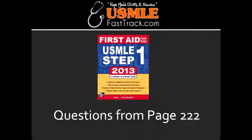What cancer can be caused by Human T-Lymphotropic Virus 1? Human T-Lymphotropic Virus 1, or HTLV-1, can lead to adult T-cell leukemia or lymphoma.